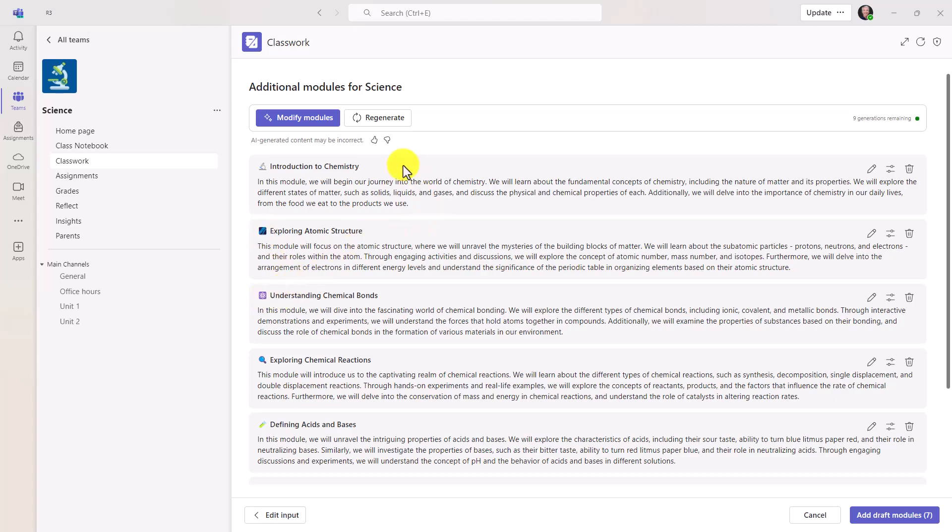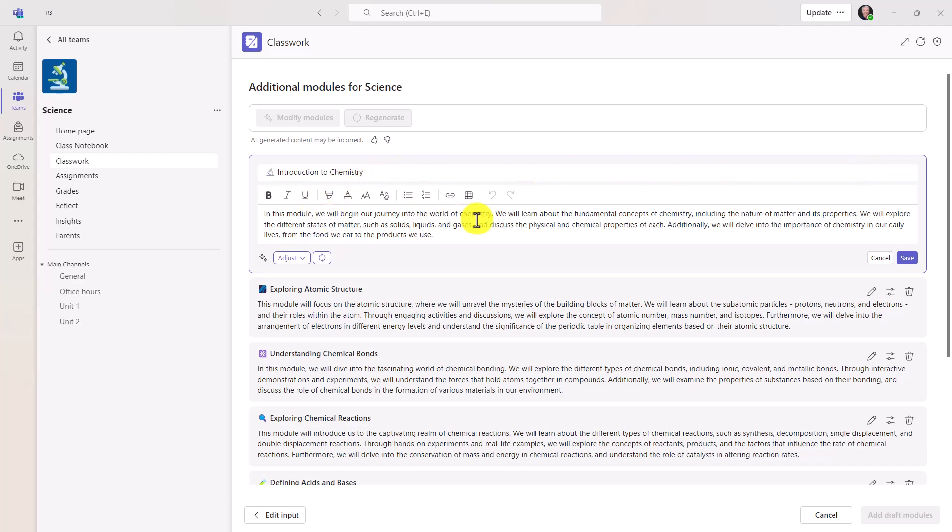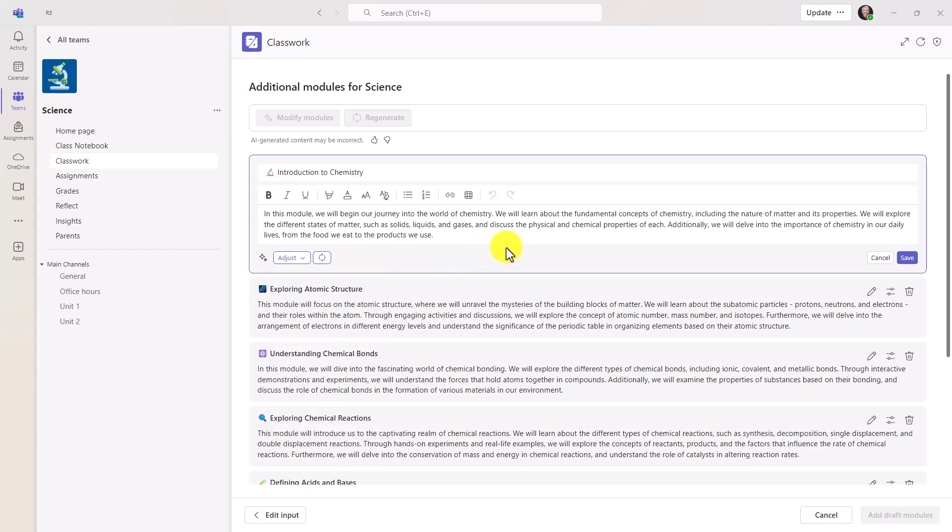Now, what's nice is I can modify these. I can regenerate. Also, right here, I can go in directly to each module. So let's say I want to go into intro to chemistry and choose edit. I can go and change this right here. I can choose adjust. So I can make bulleted list instead of a paragraph. I can make it more concise versus expanded. I could regenerate right here. And you can do that with any module.